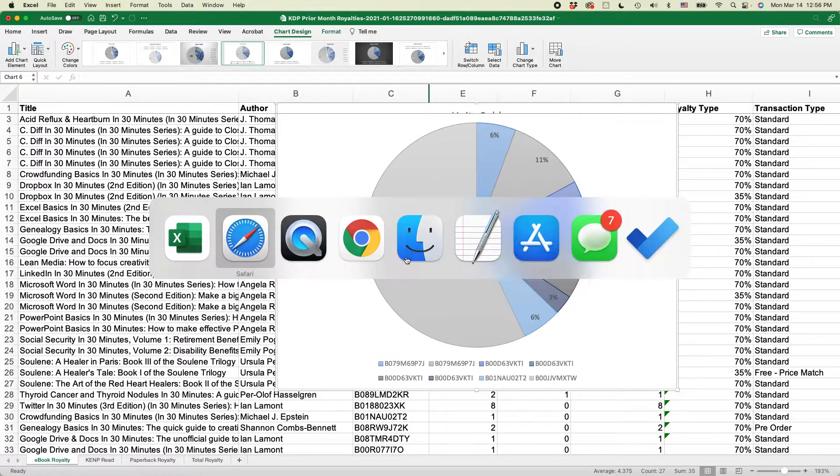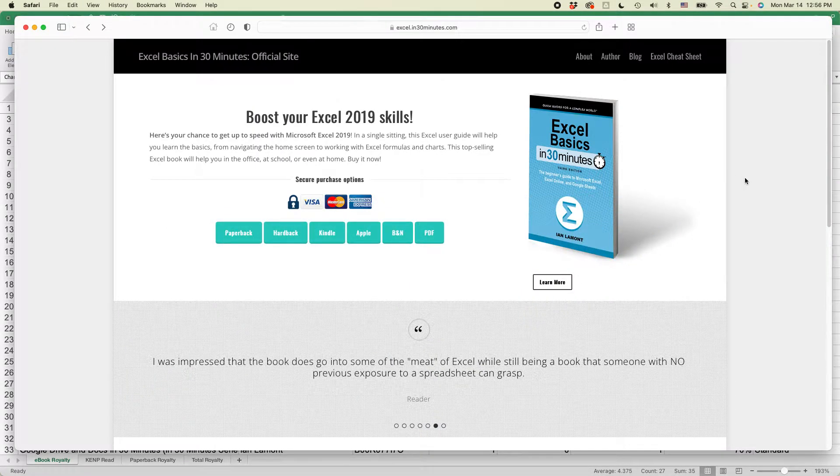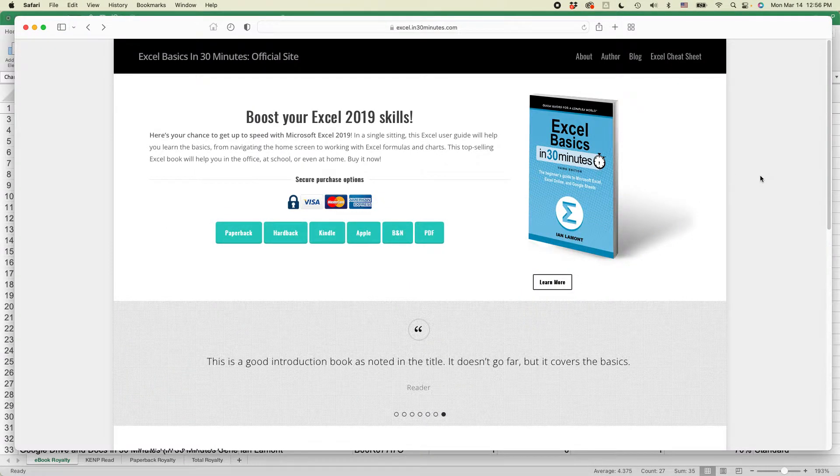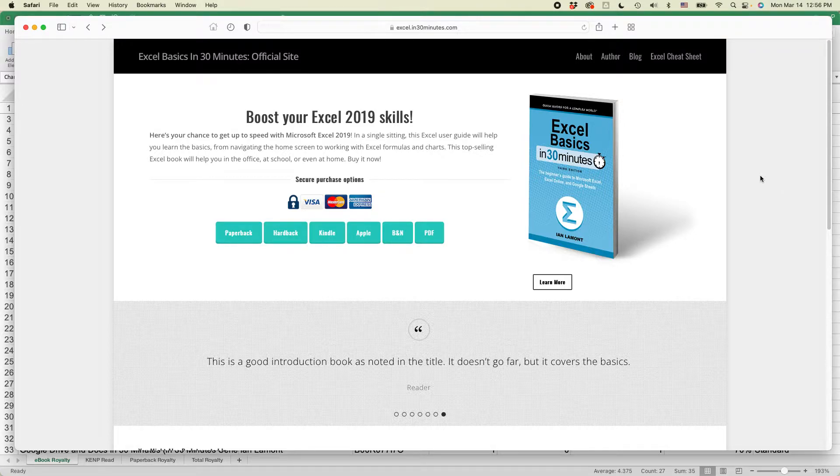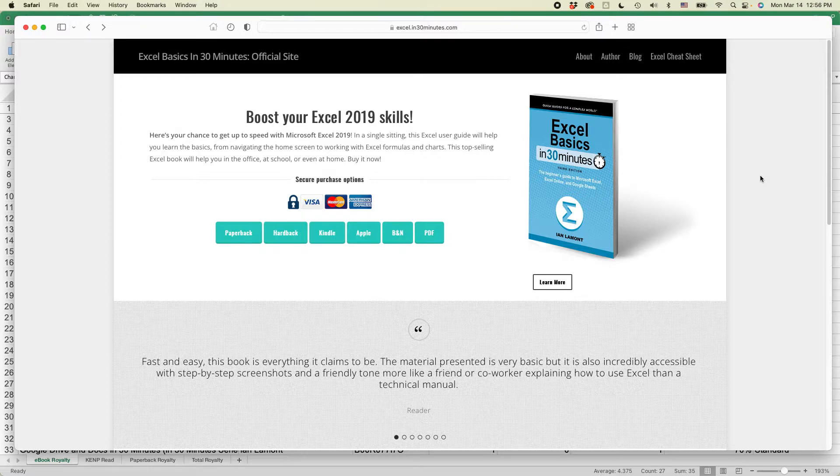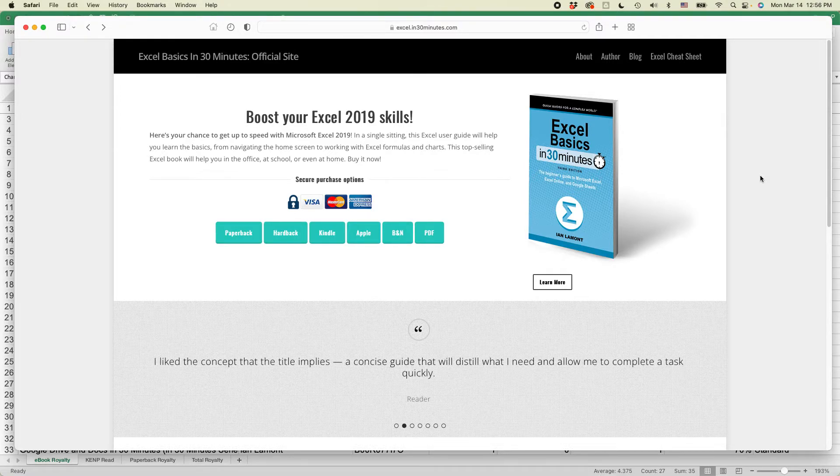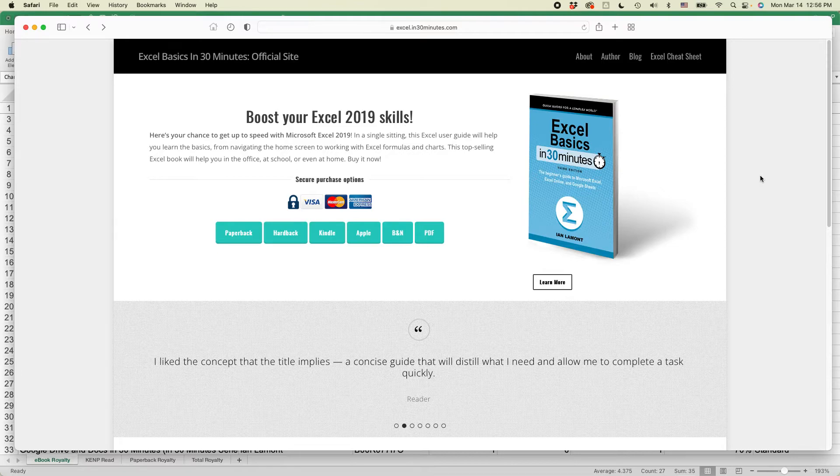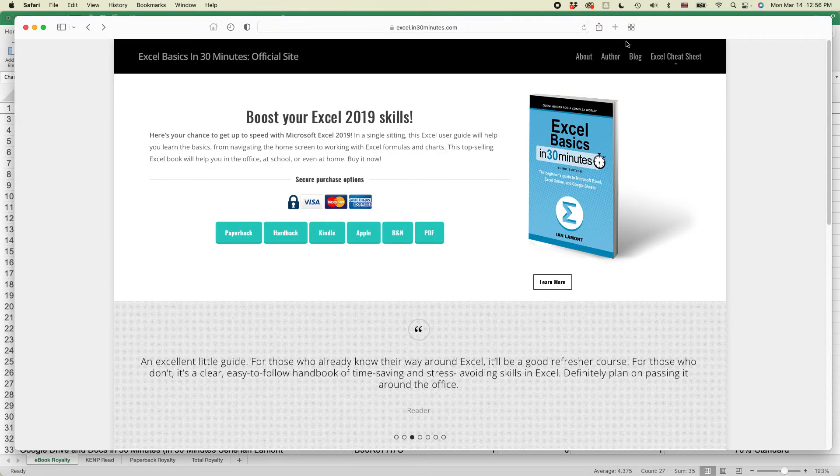For more information on how to get the most out of Excel, check out my book, Excel Basics in 30 Minutes, available from in30minutes.com. There is a link in the description. If this video helped, please take a moment to like it and subscribe to me on YouTube. And check out the next videos that I have. I release them all the time. This is Ian signing off. Thank you so much for watching. Bye-bye. See you next time.